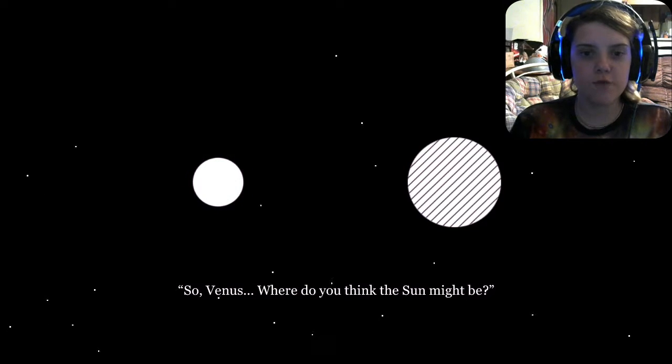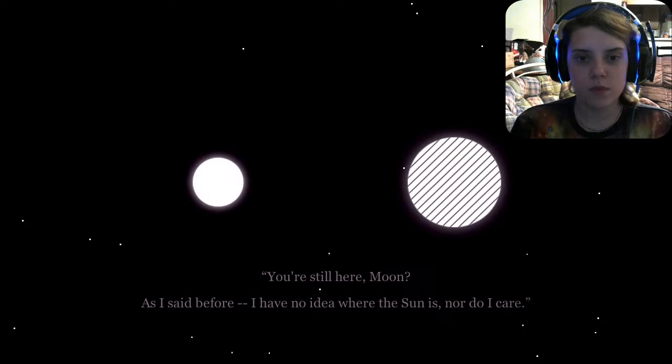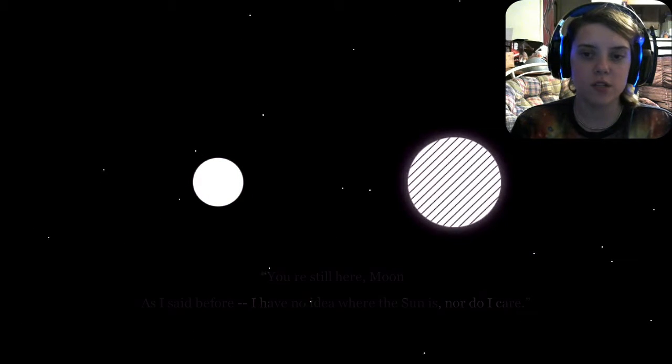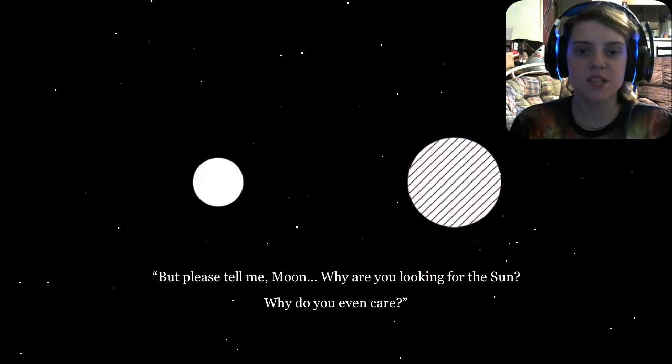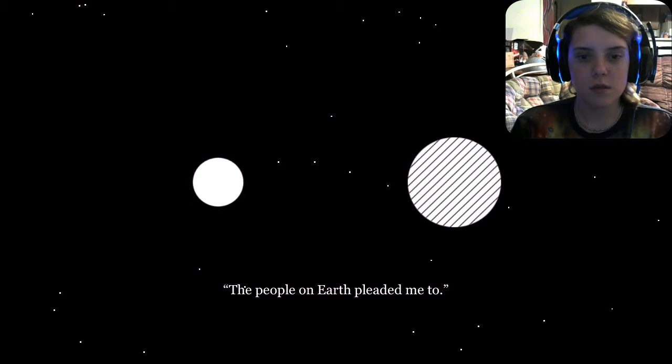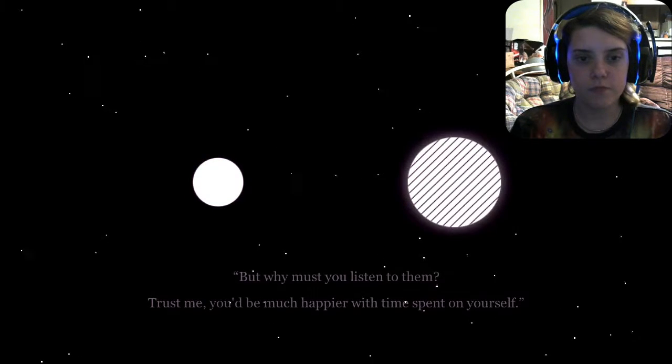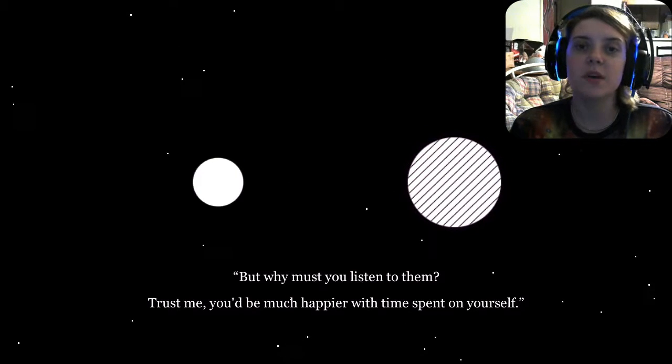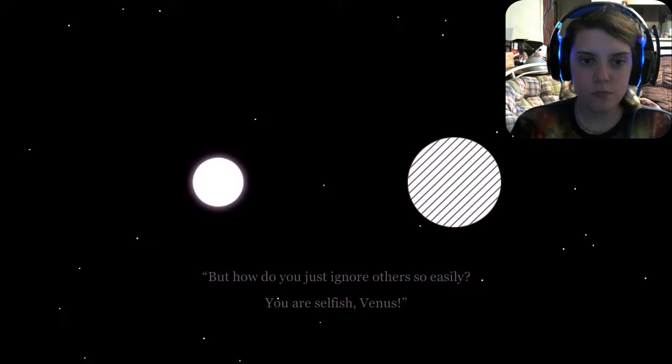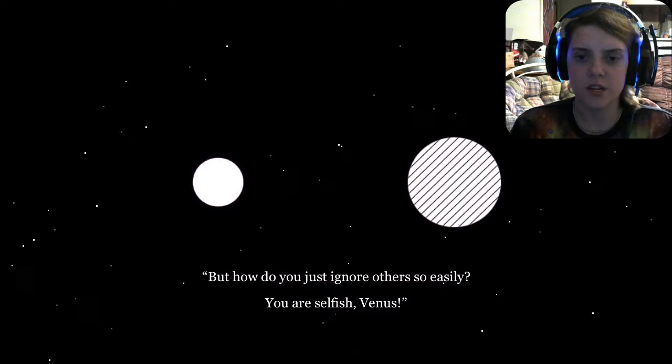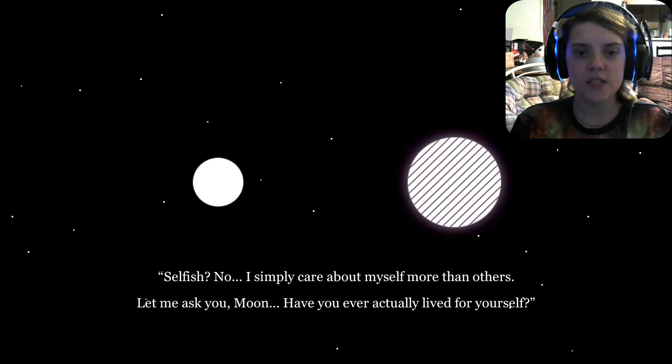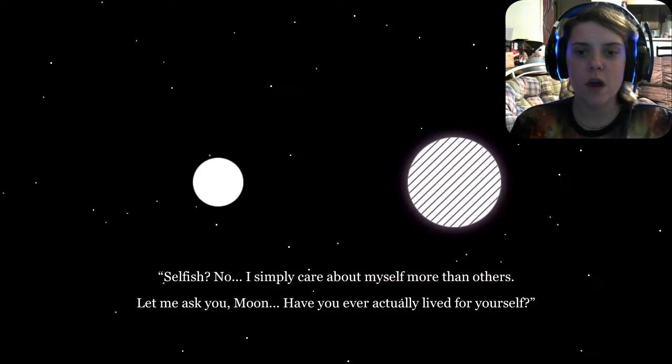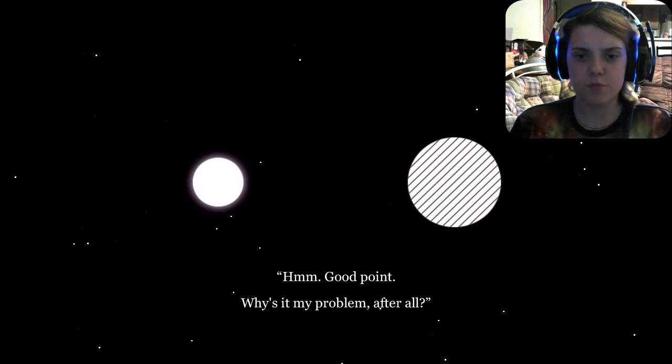Making a point. So, Venus! Where do you think the sun might be? You're still here? As I said before, I have no idea where the sun is. Nor do I care. But please tell me, why do you even care? People of Earth pleaded to me. But why must you listen to them? Trust me, you'd be much happier with time spent on yourself. But how do you ignore others so easily? You are selfish, Venus. Oh, dang! Selfish? No. I simply care about myself more than others. Let me ask you, Moon. Have you ever actually lived for yourself? Stumble about that. Hmm. Good point.